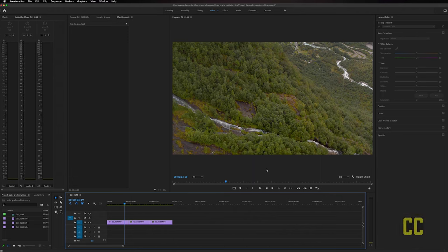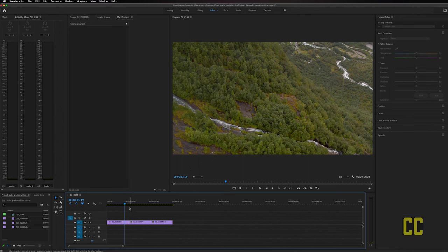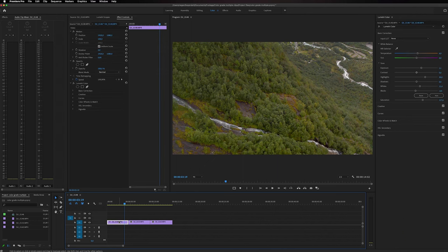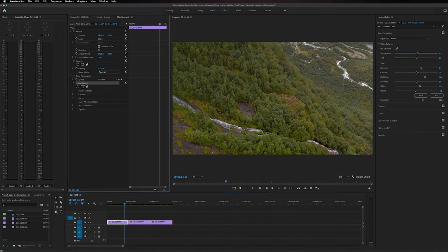In this tutorial, I'm going to show you how to color grade multiple clips at the same time in Premiere Pro. On the timeline right here I got a clip that I have color graded, and you can see inside of the effect controls that we have a Lumetri Color effect applied to this clip on the timeline.